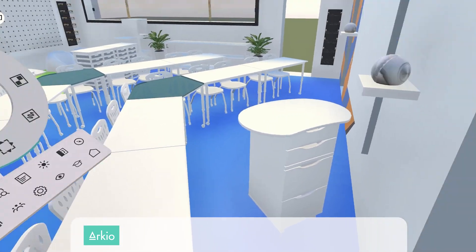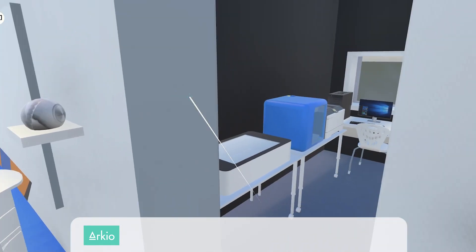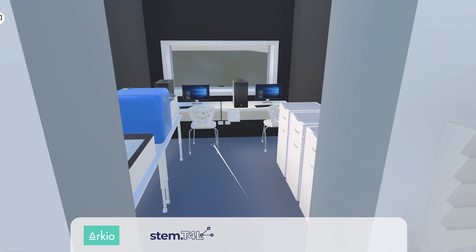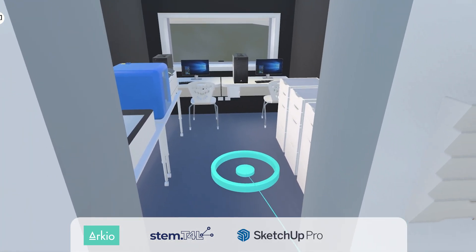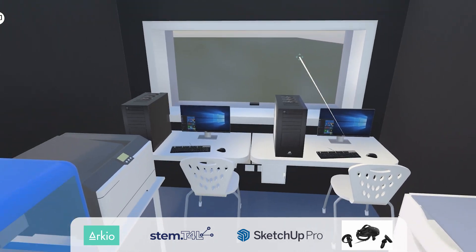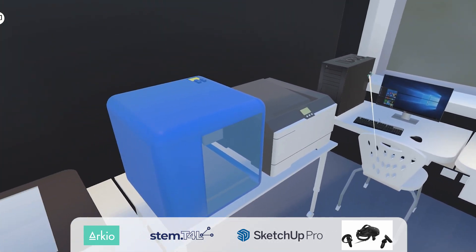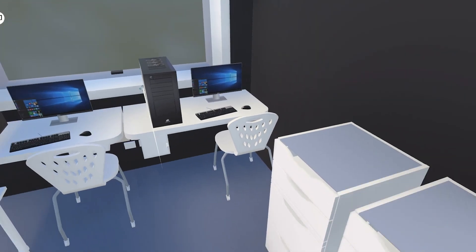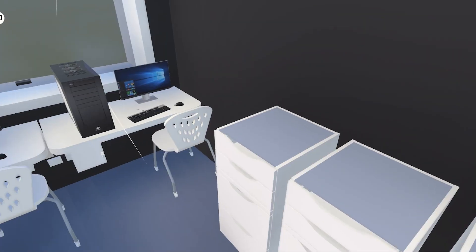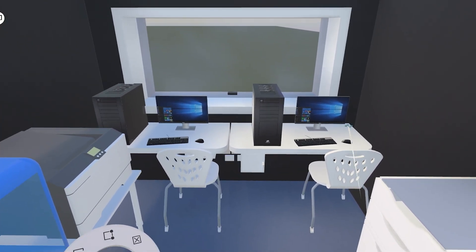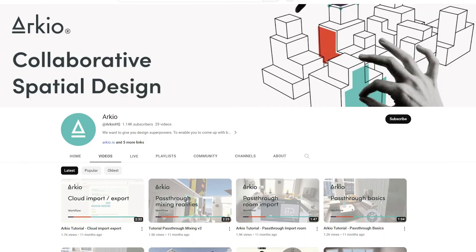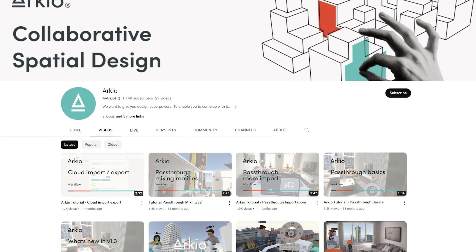Arceo is a multiplayer application that schools borrowing the STEM T4L kit can use to explore SketchUp files in virtual reality. Arceo will also allow students to draft out their designs in VR, beginning with a blank canvas. To learn more about that, visit the Arceo YouTube channel.